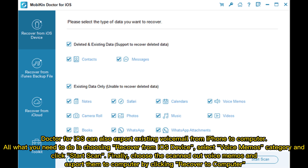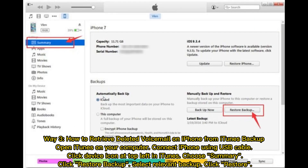Finally, choose the scanned Voice Memos and export them to your computer by clicking Recover to Computer.